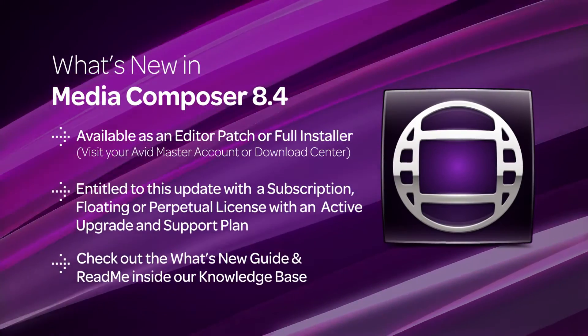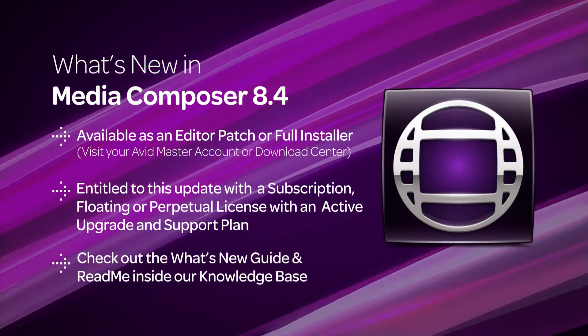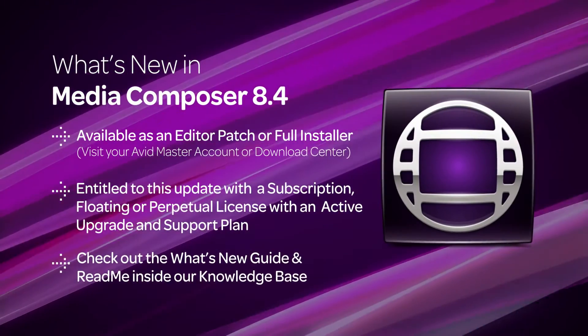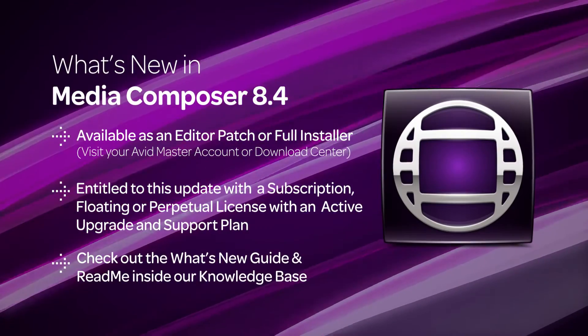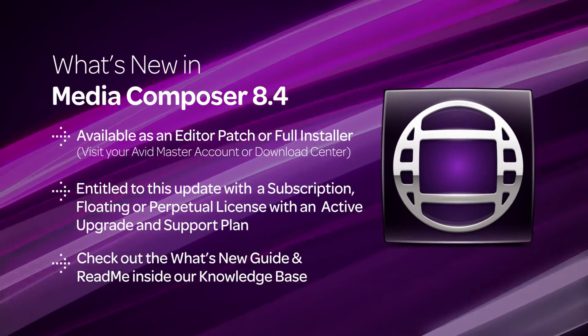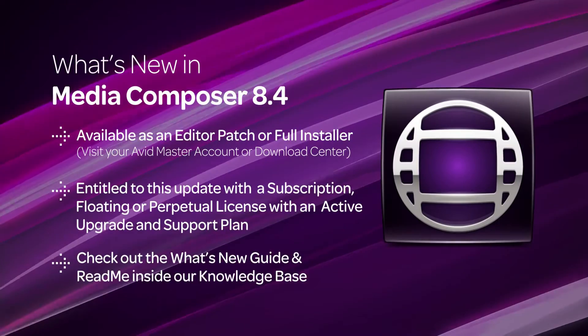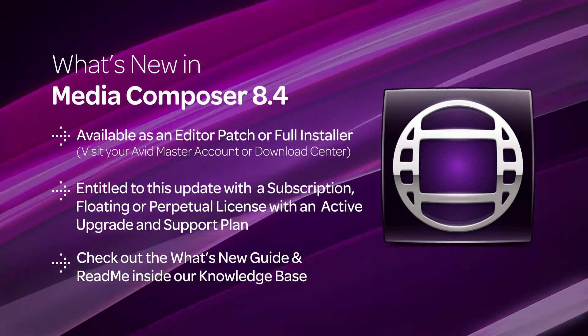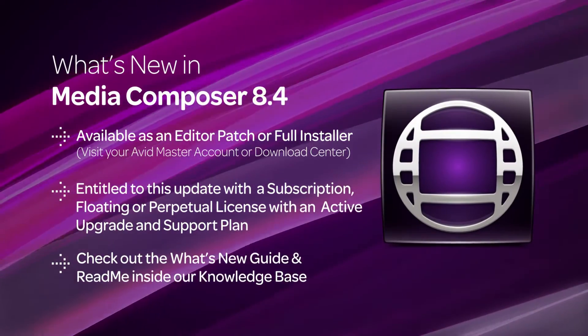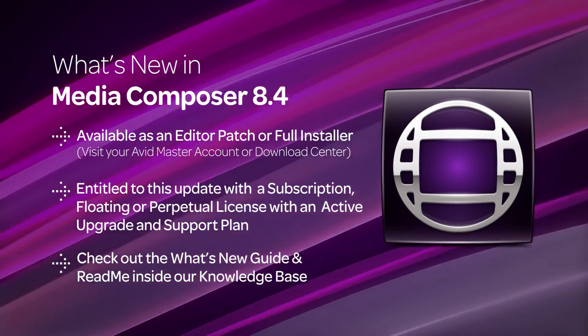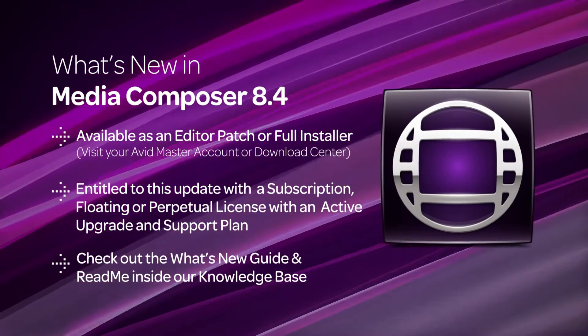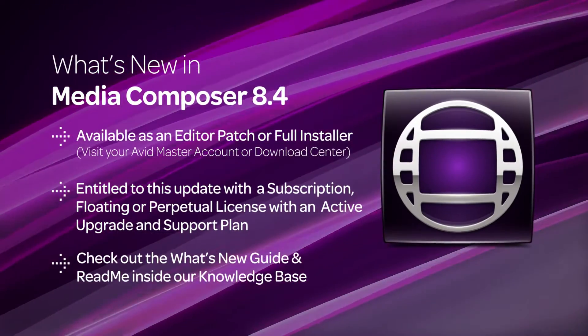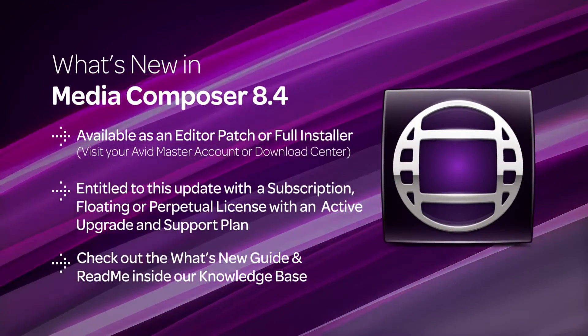And as always, to get more details on these features, changes, and bug fixes, download the Read Me and the What's New Guide on our Media Composer documentation page. Simply go to the Knowledge Base and search for Media Composer documentation if you're having trouble finding it. So let's take a look at what's new in Media Composer 8.4.